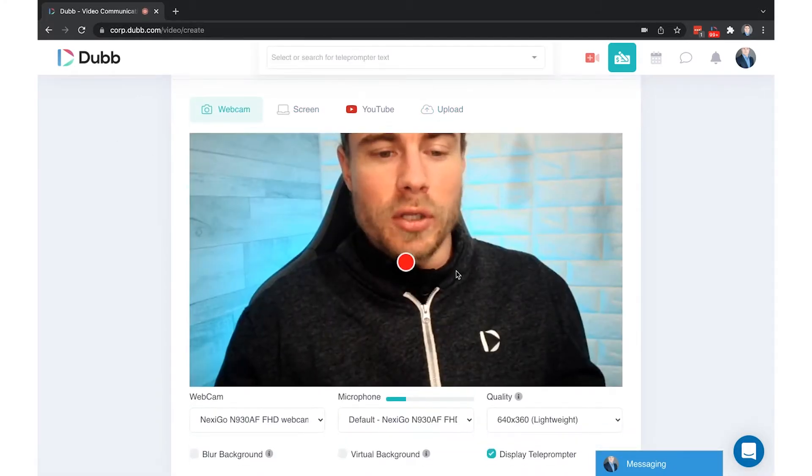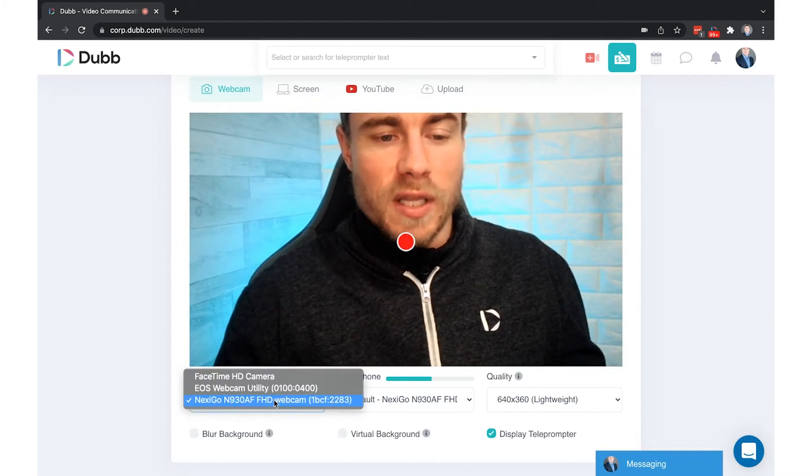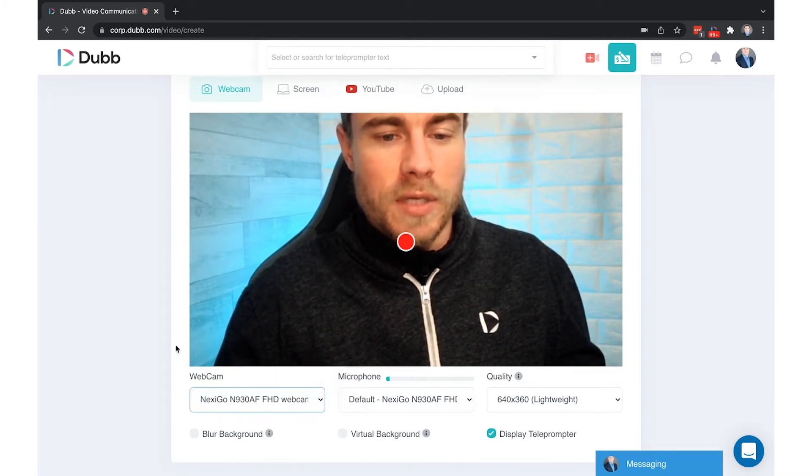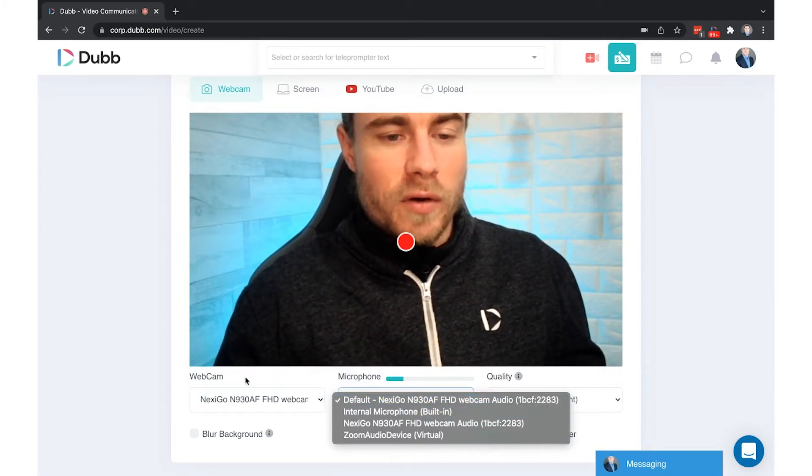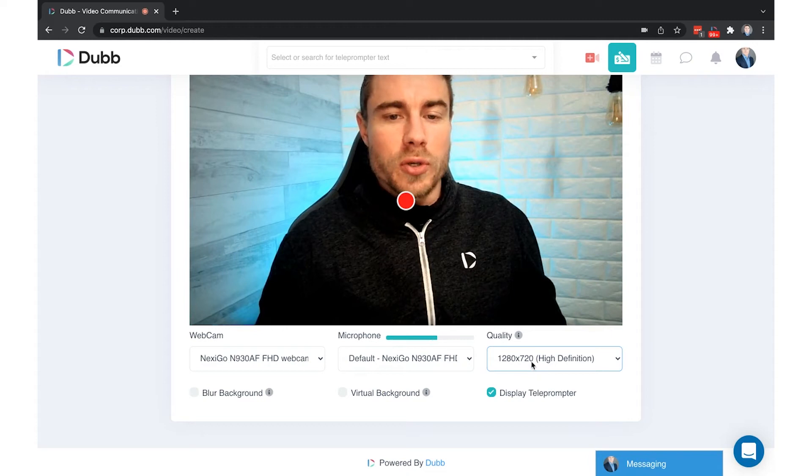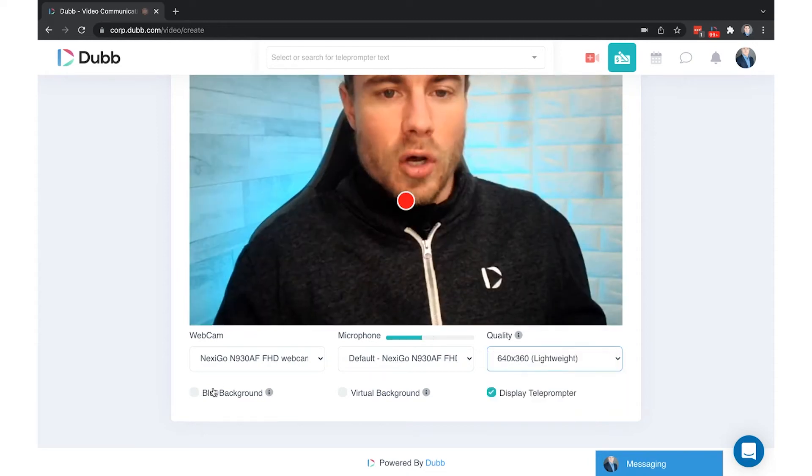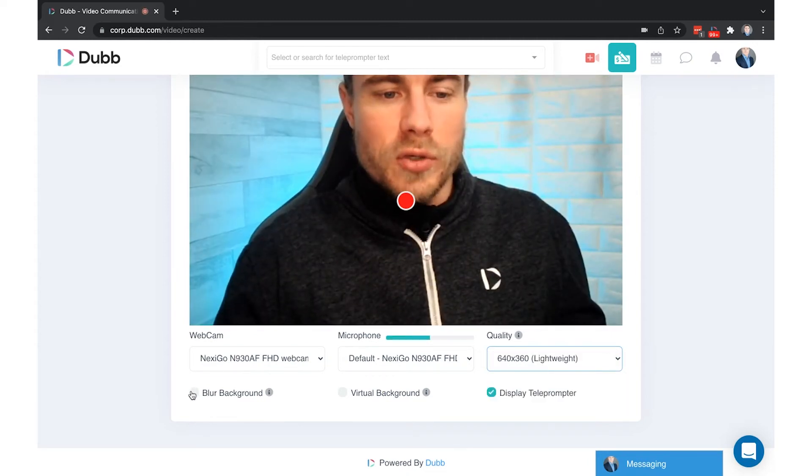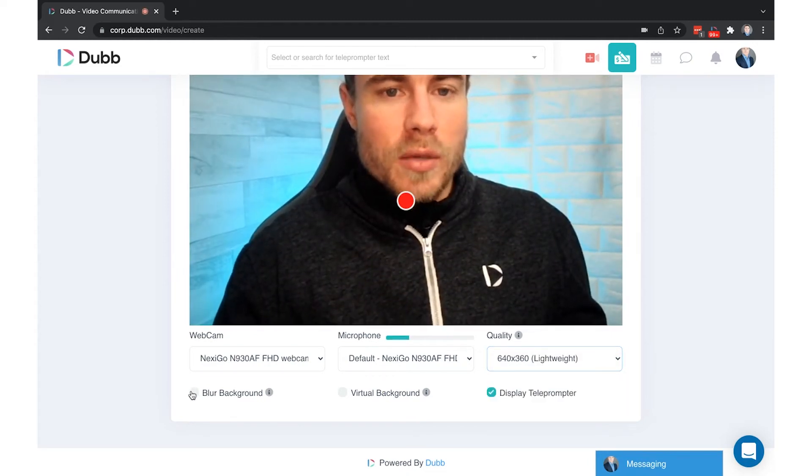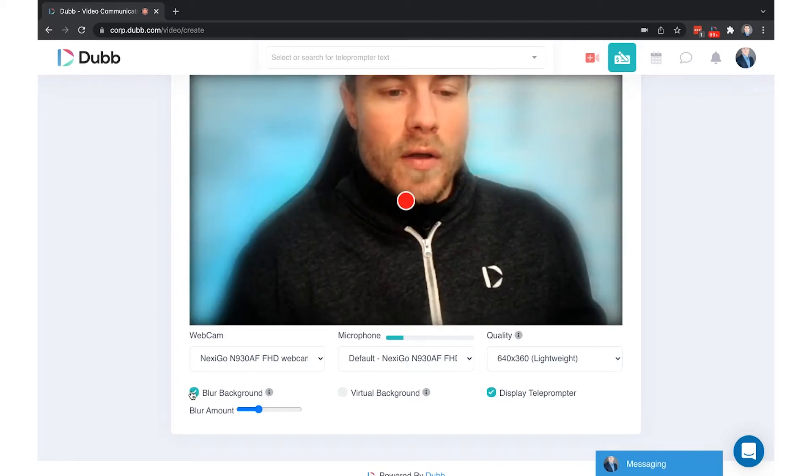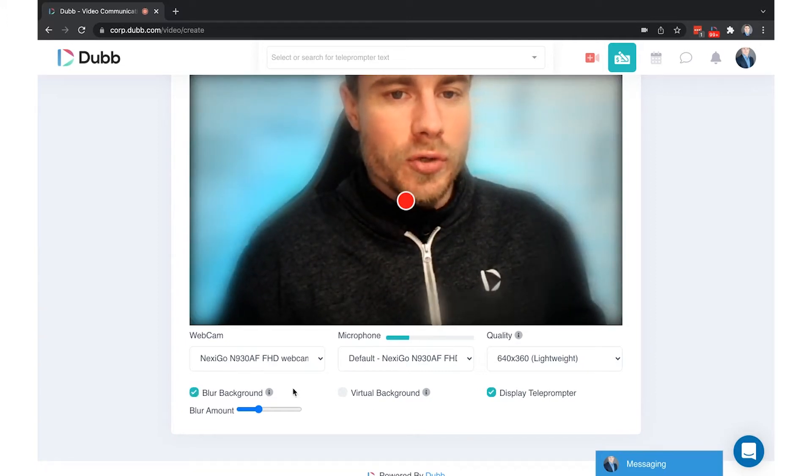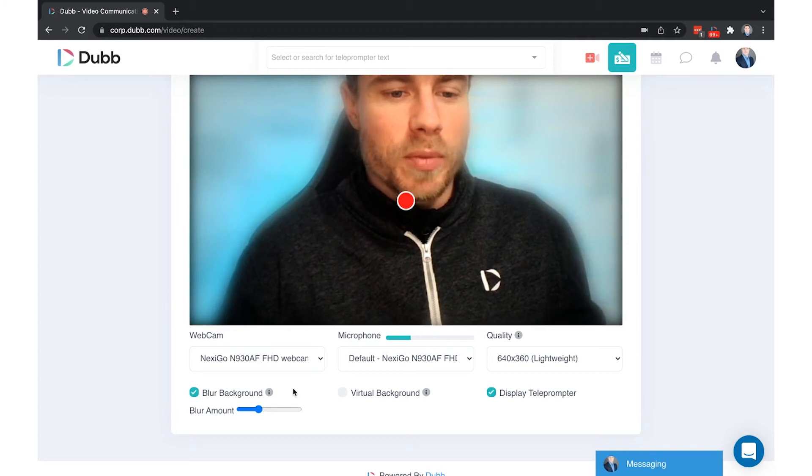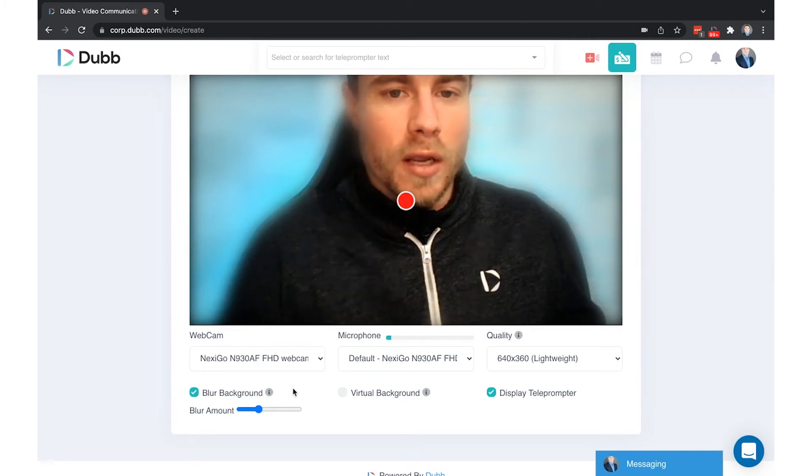Some of the webcam options include selecting from different cameras if you have them connected, selecting from different microphones, and choosing different resolutions. There's also the ability to blur your background. Be aware that the background blur and virtual background features require more system performance than a standard recording, and your device may or may not be able to handle the requirements.